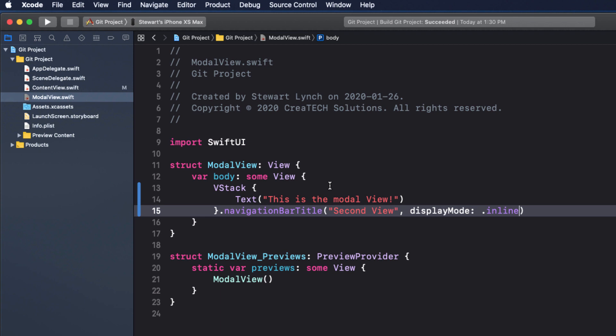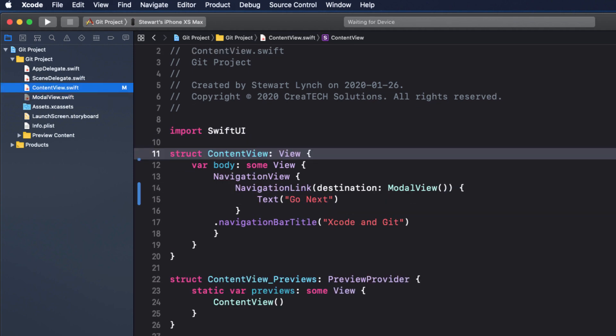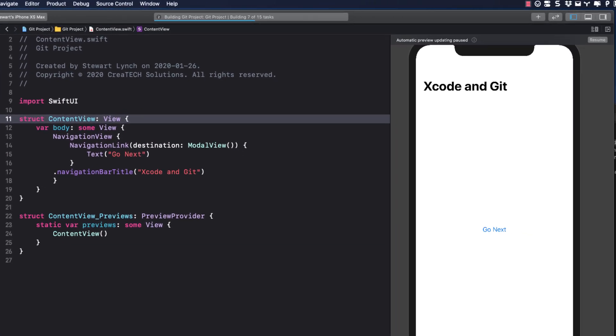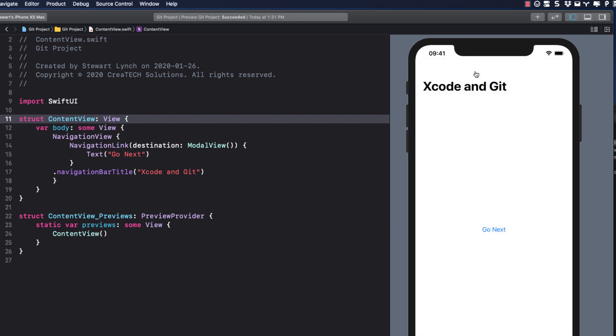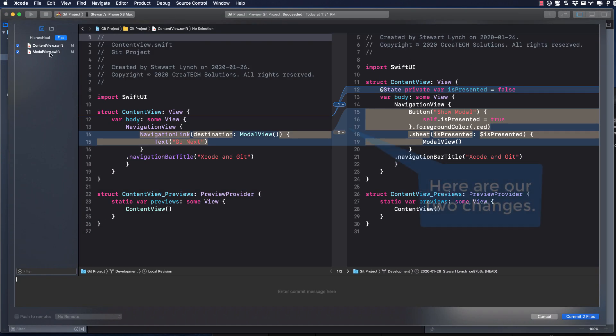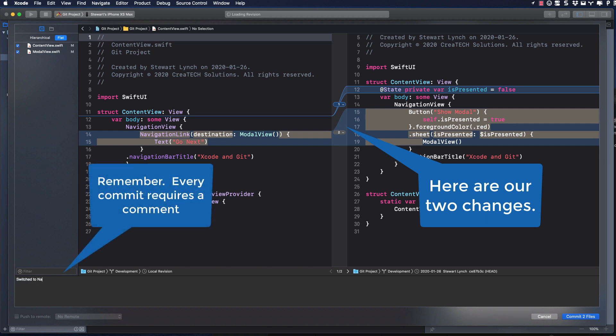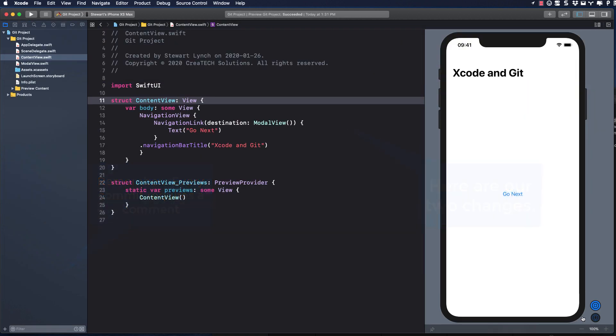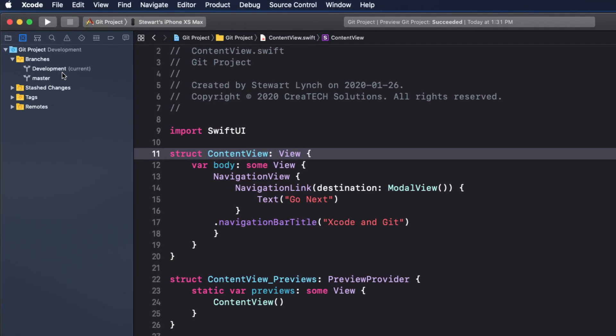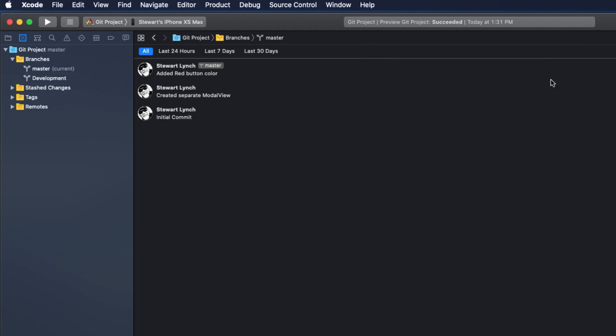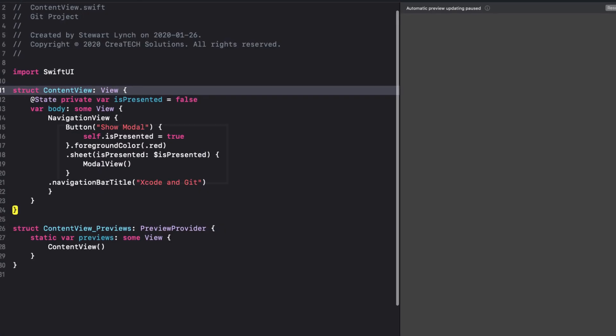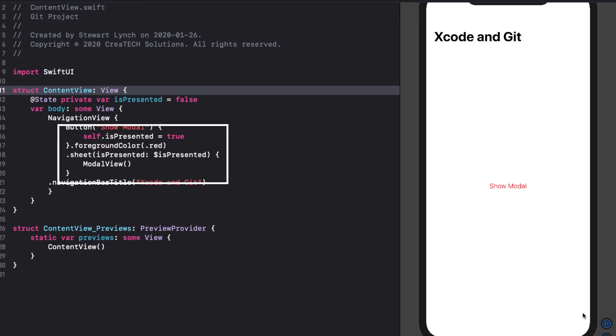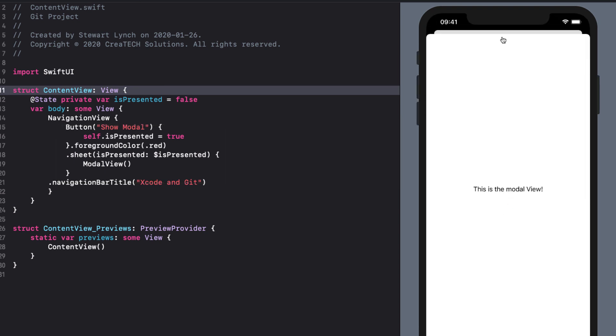And finally, I'm going to change the text to second view. I'm going to return to the content view now and run it. Yes, indeed, we have a navigation stack. Now while we're here, let's prove to ourselves that we still have our old master version. I can right-click on the master and choose checkout and return to our content view. Notice that old modal stuff is still there, and running the app in the canvas shows the modal view.